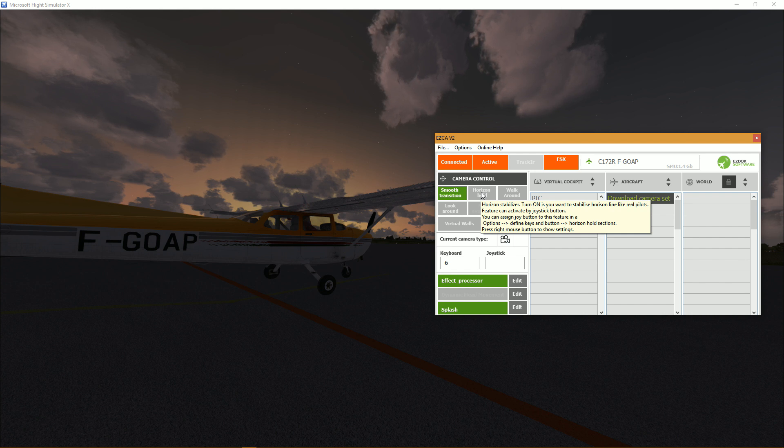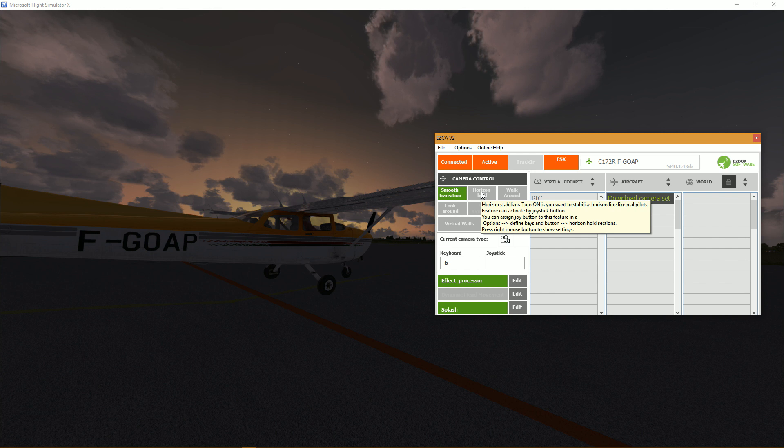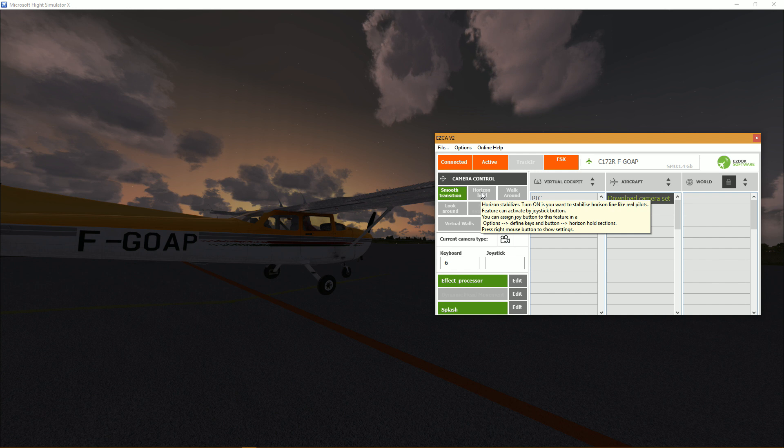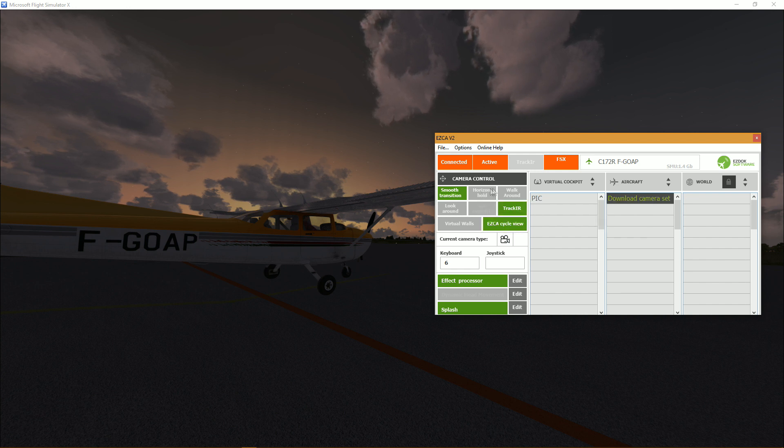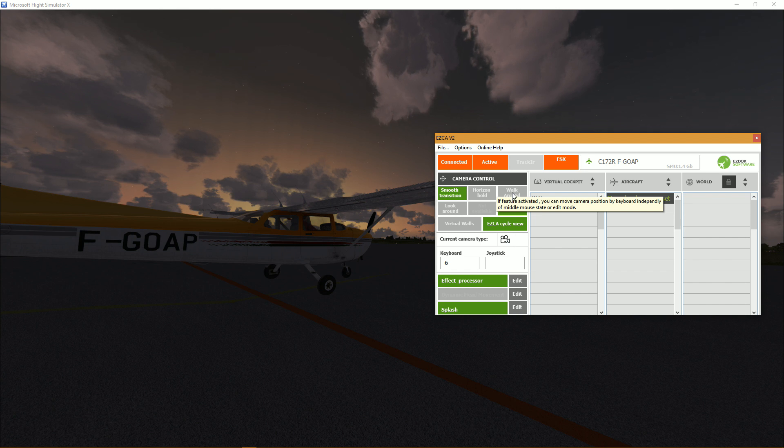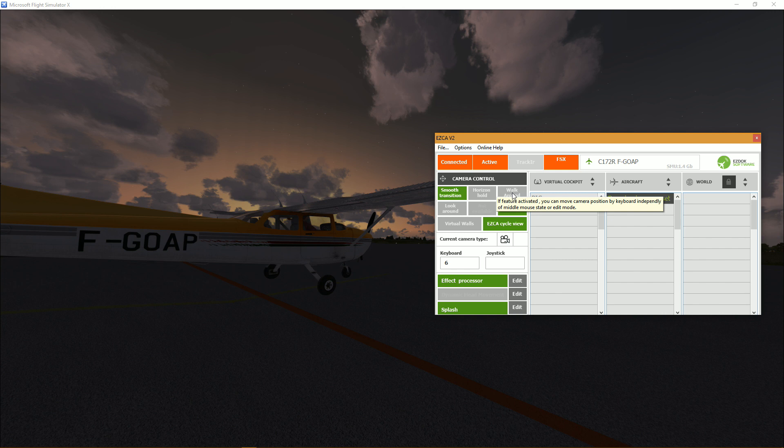So just like real pilots, and you can activate this feature of course by joystick button. So if you turn it on your horizon will be stabilized.